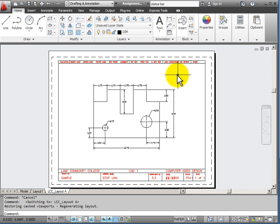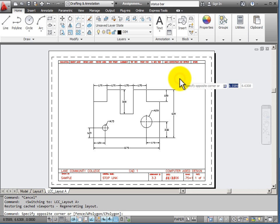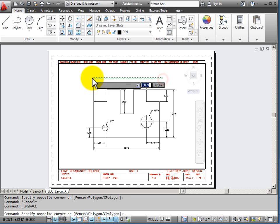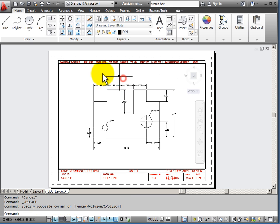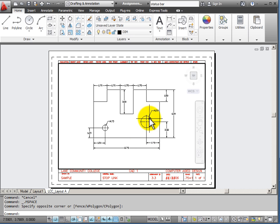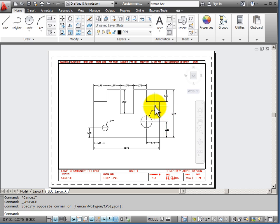Now I still have a viewport. If I double click inside my viewport, you notice that the viewport becomes active. This dark line represents the fact that my viewport now is active and I'm reaching through my piece of paper into model space.